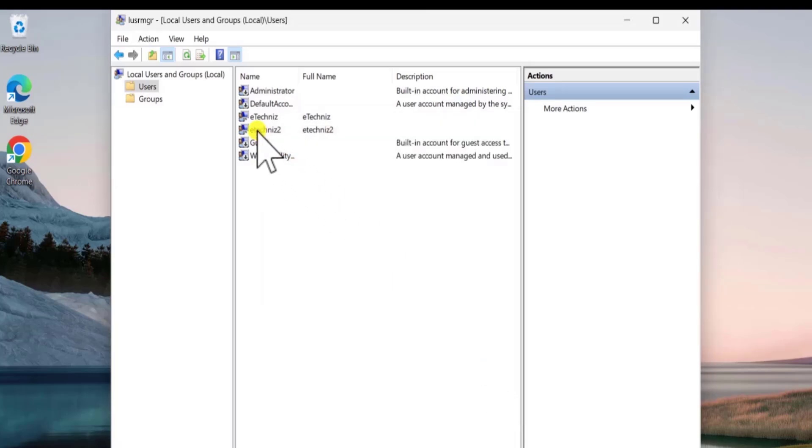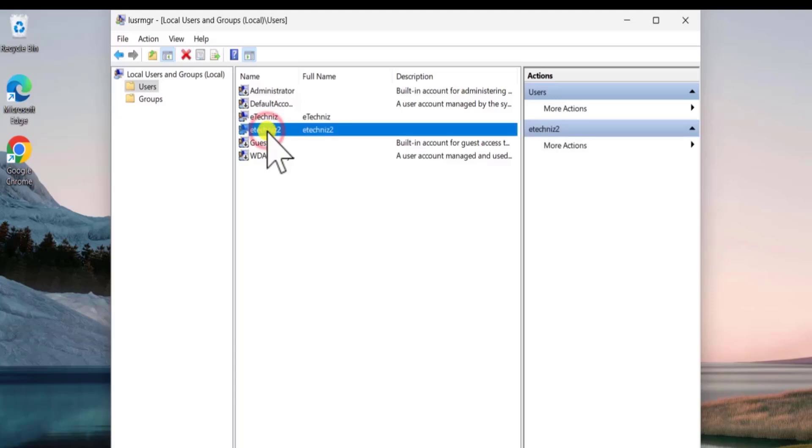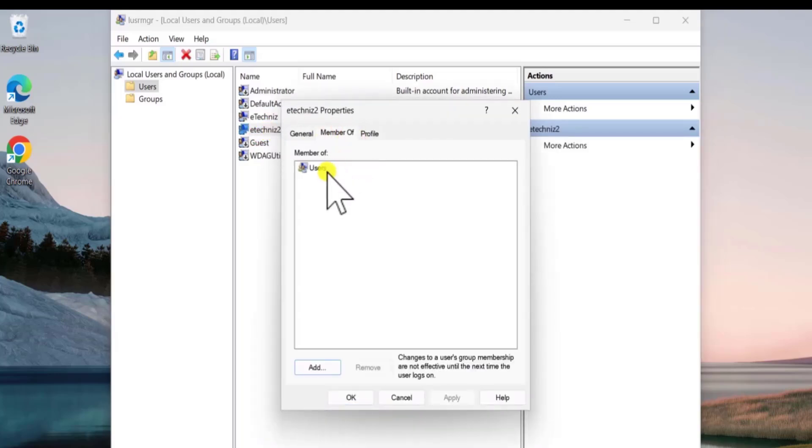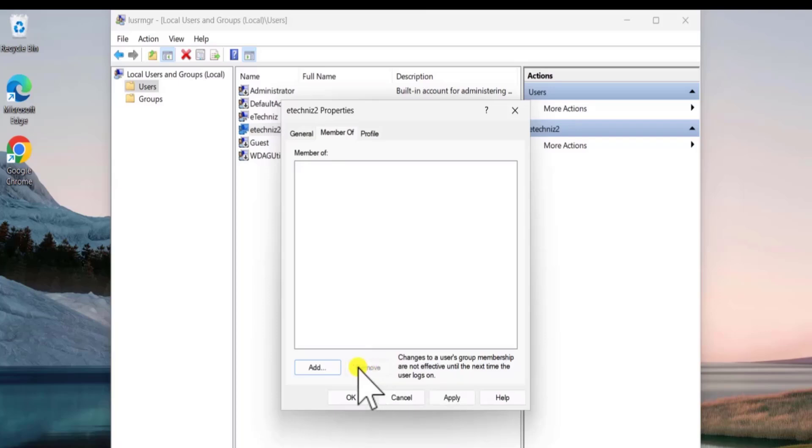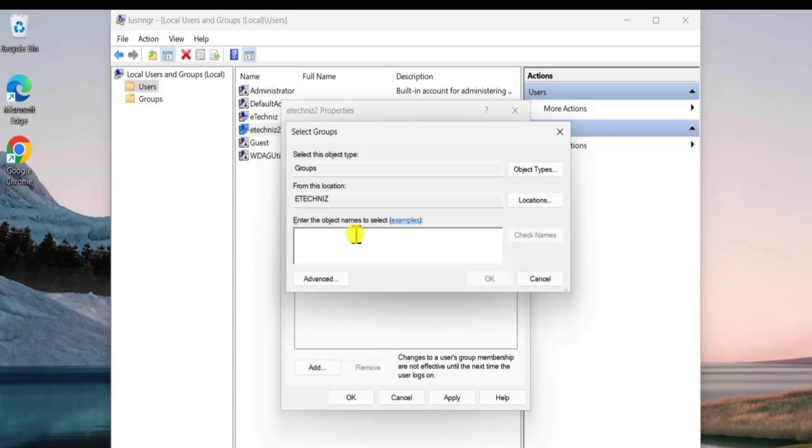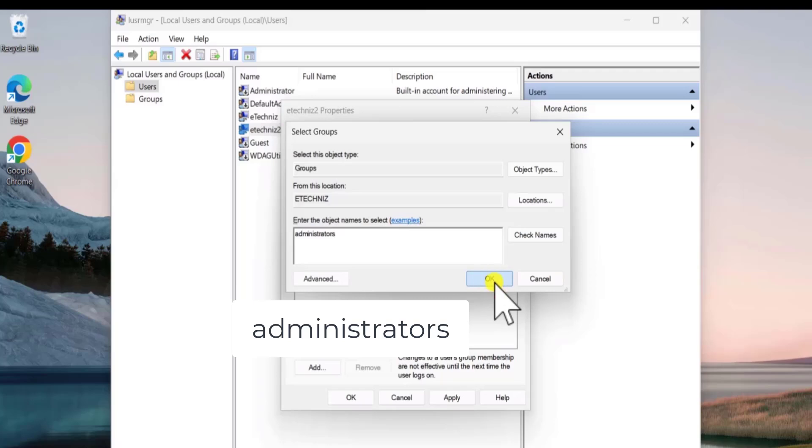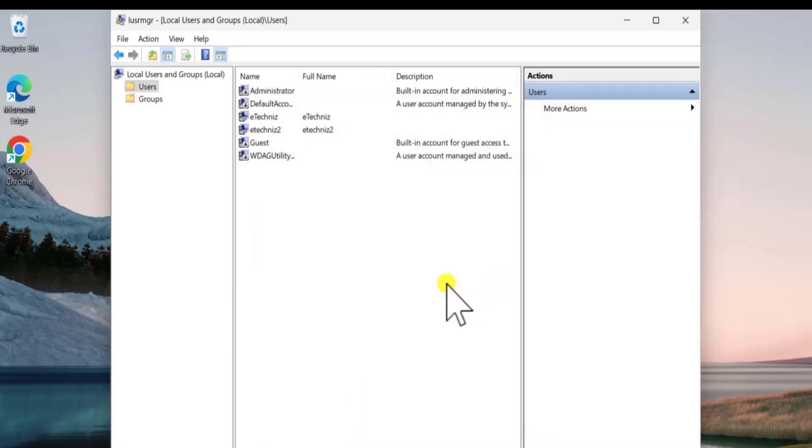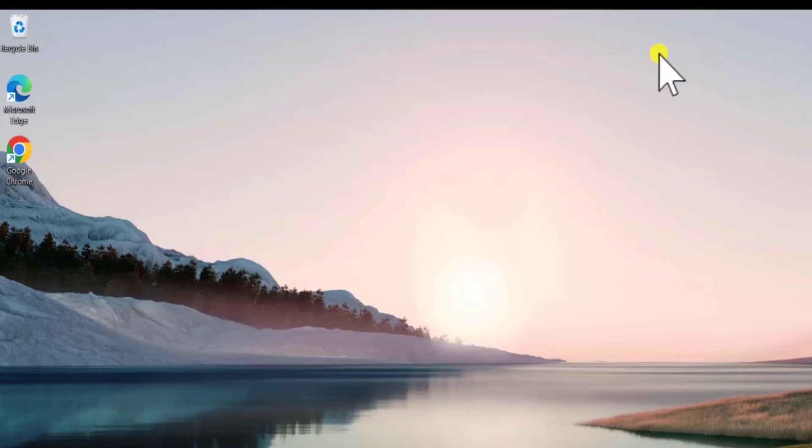Here you can see that eTechnice tool showing up. Double click on it. Click on Member of. Select the Users. Click on Remove. Now click on Add. Here you need to type Administrator. Click on OK. Now click on Apply. And OK. Close it.